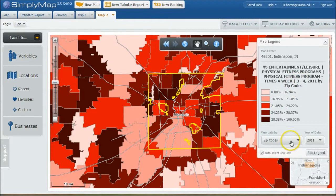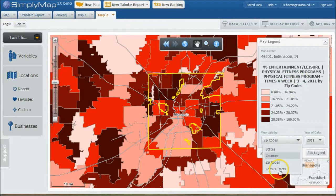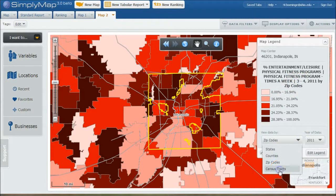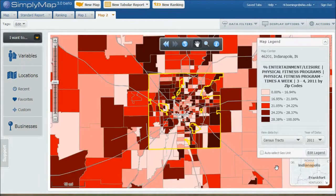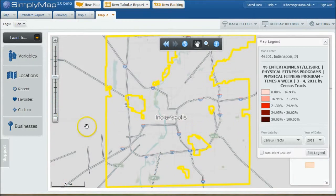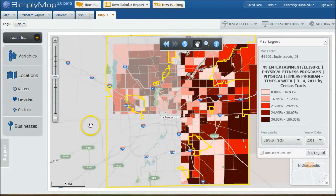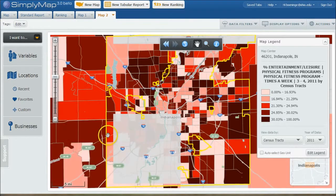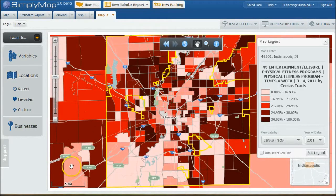So we can actually zoom in if we want to look at it by census track if you're going to try to zoom in and figure out where you want to locate your particular business.